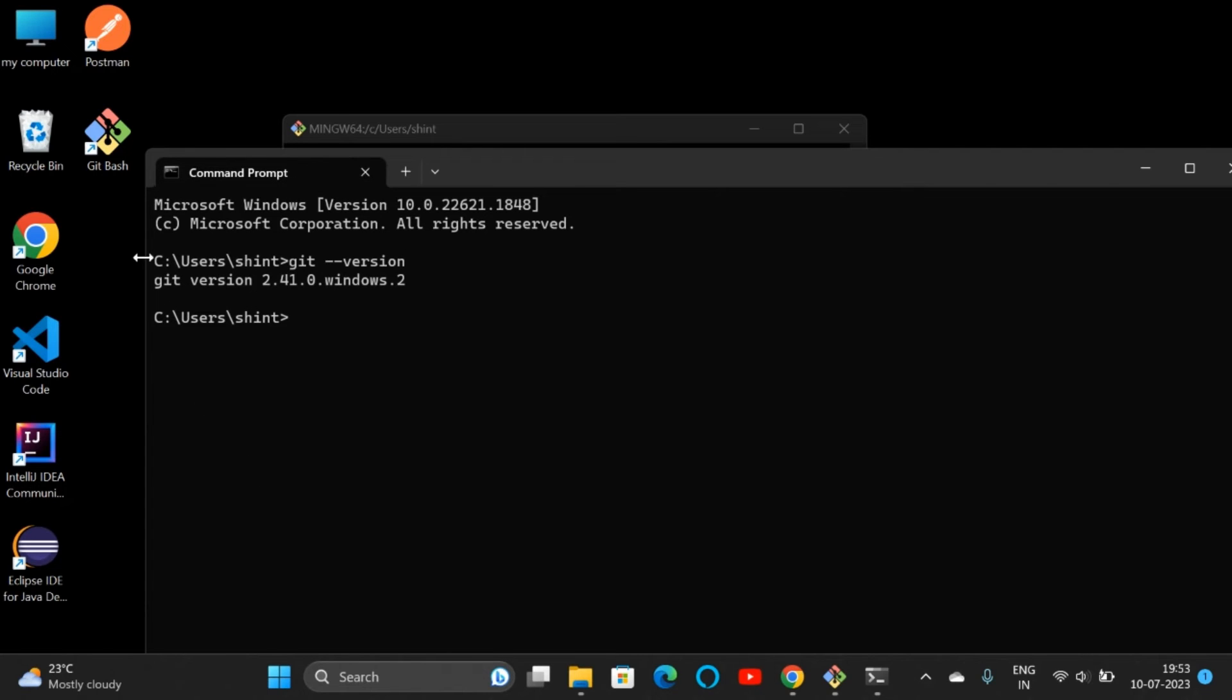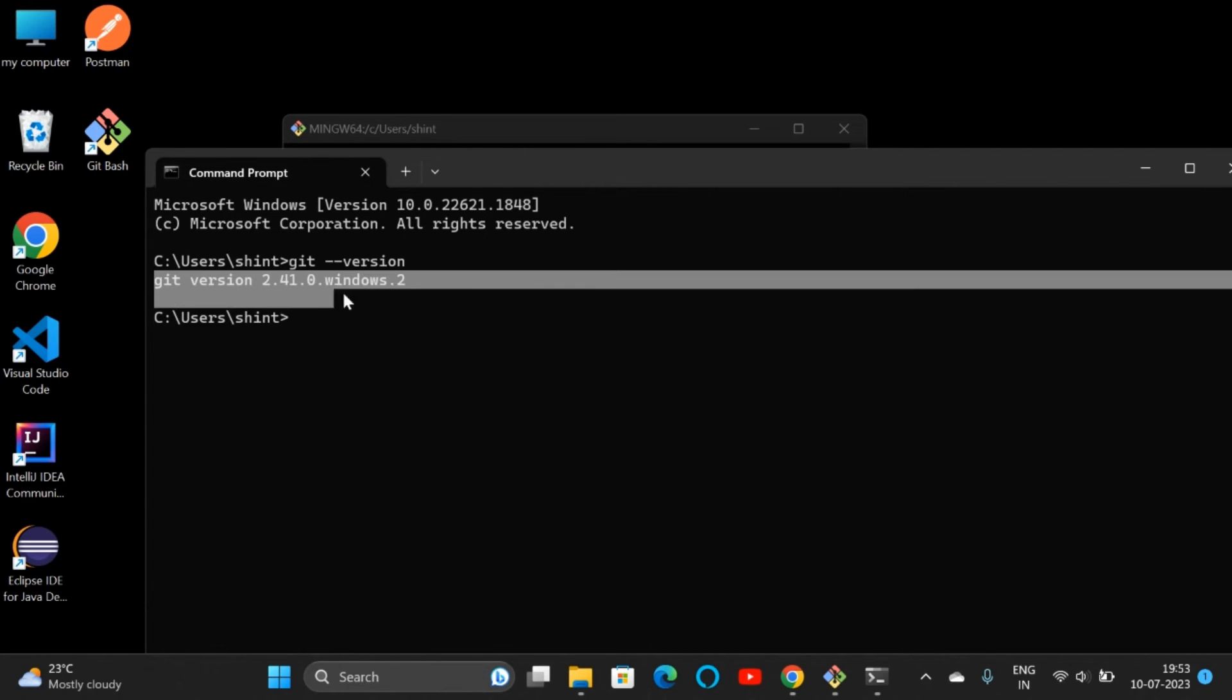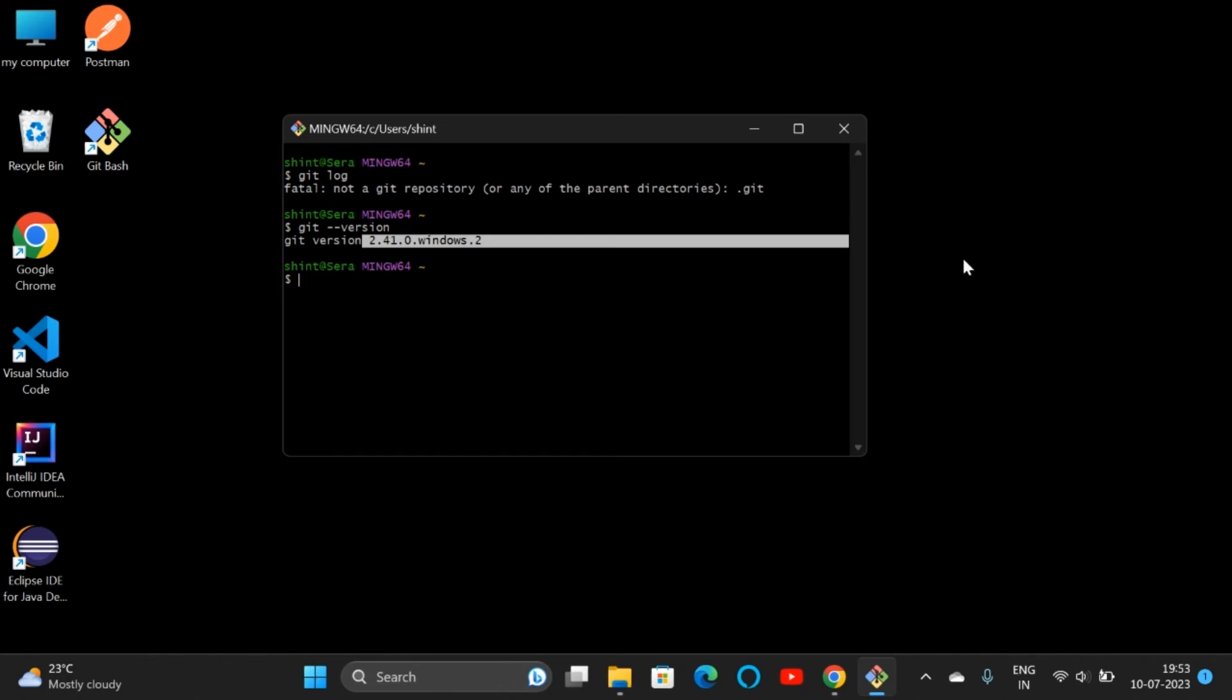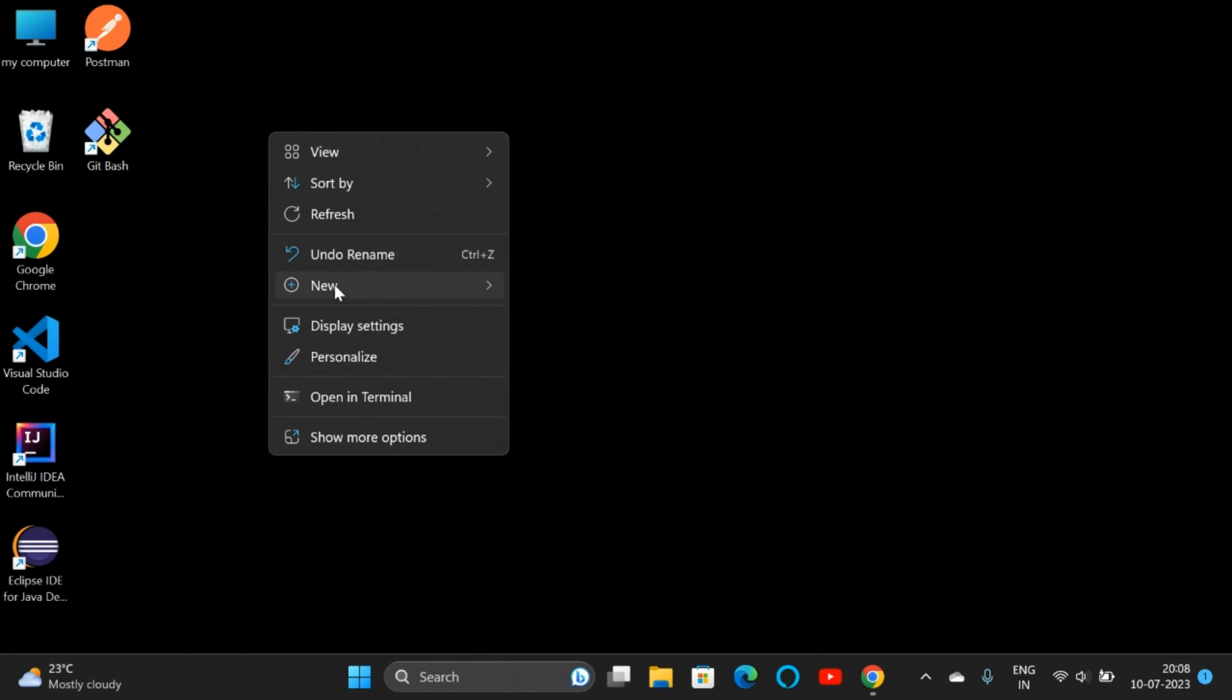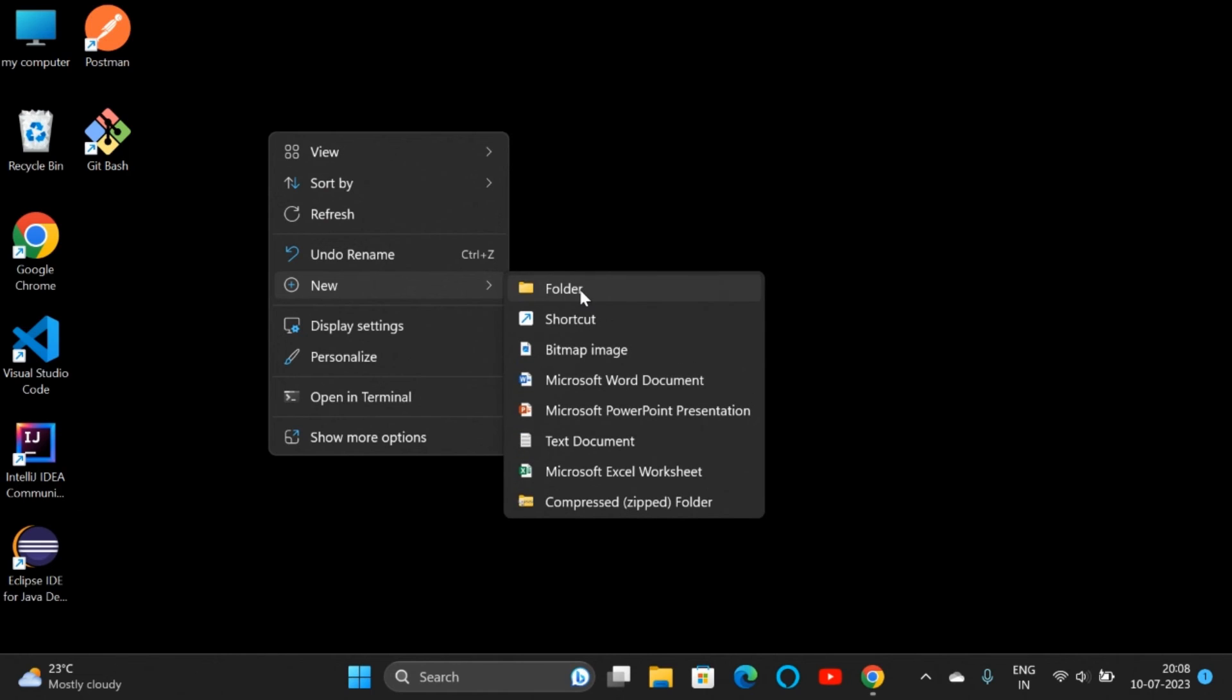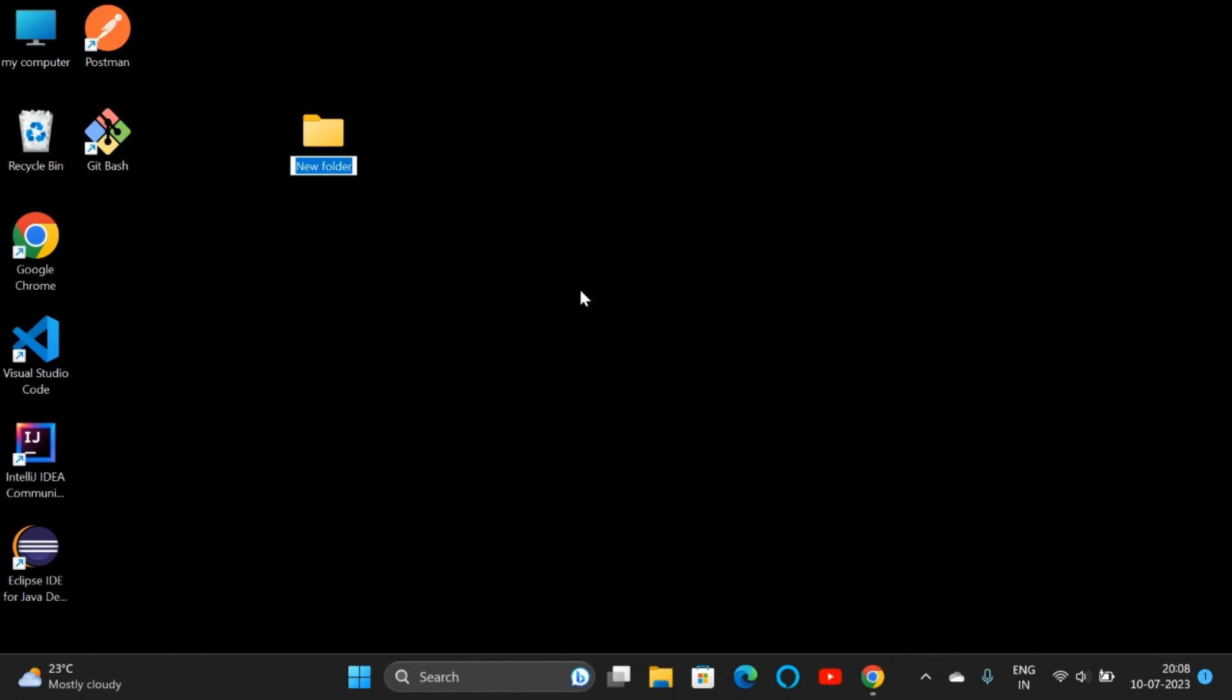Now I'll show you a simple example. Suppose you want to clone some repository from GitHub to your local system. I'm creating a new folder with the default name 'Project'. Inside this folder, I need to paste a folder from GitHub.